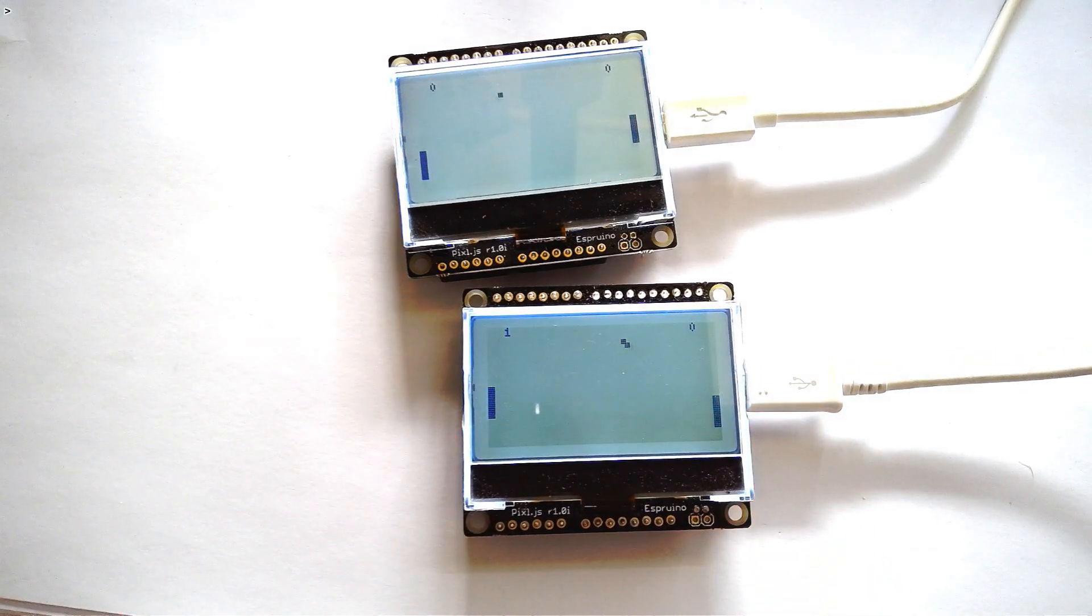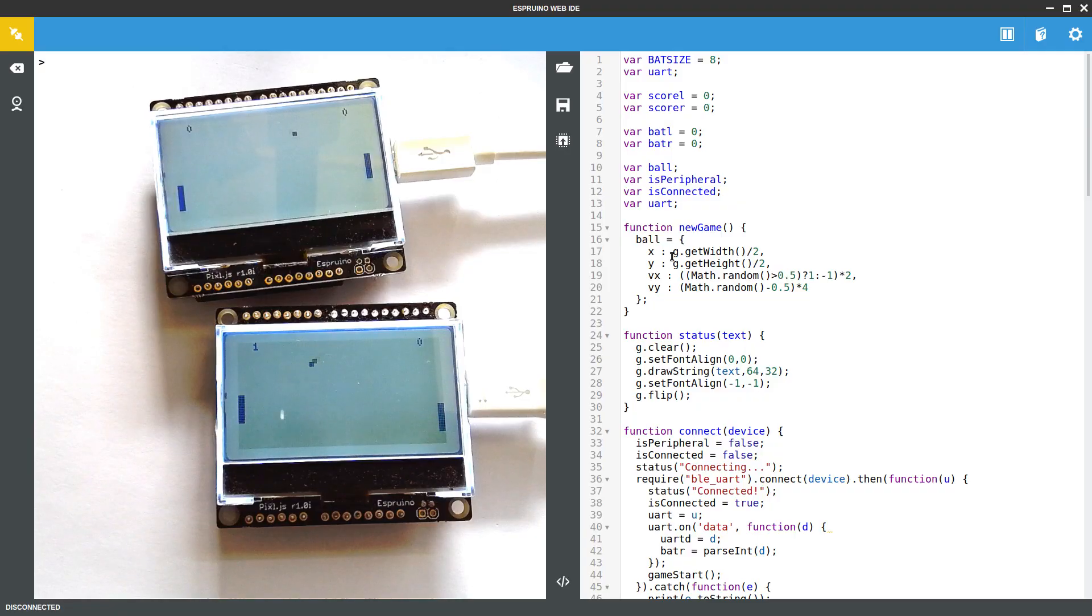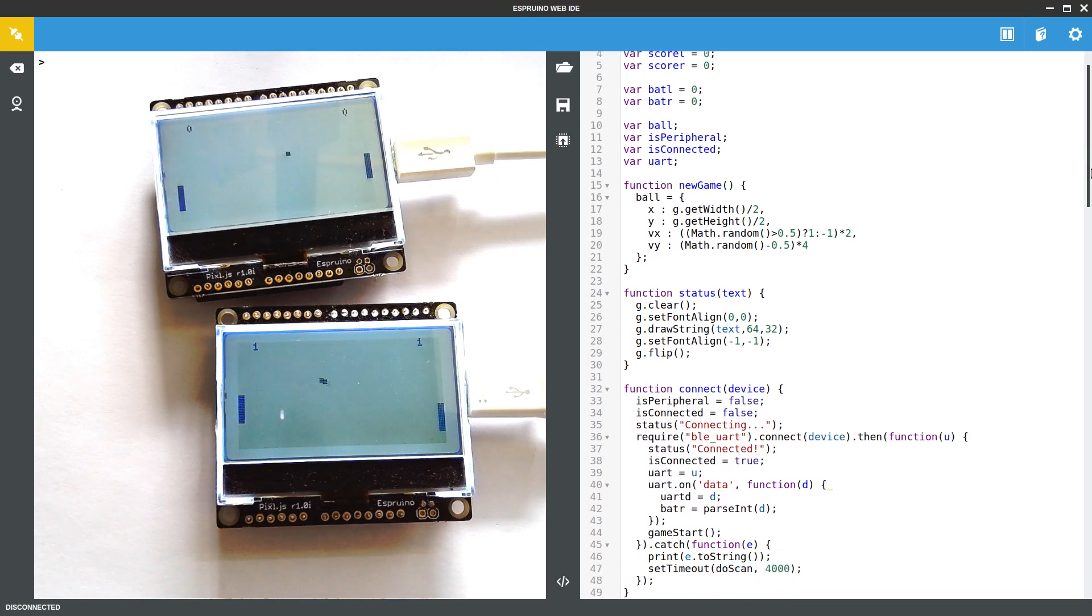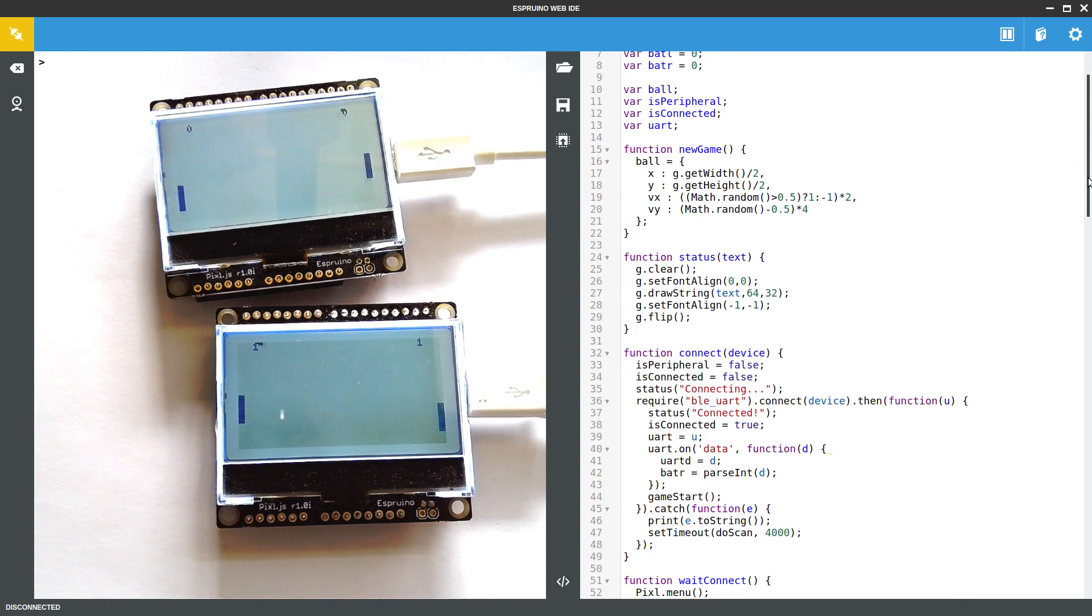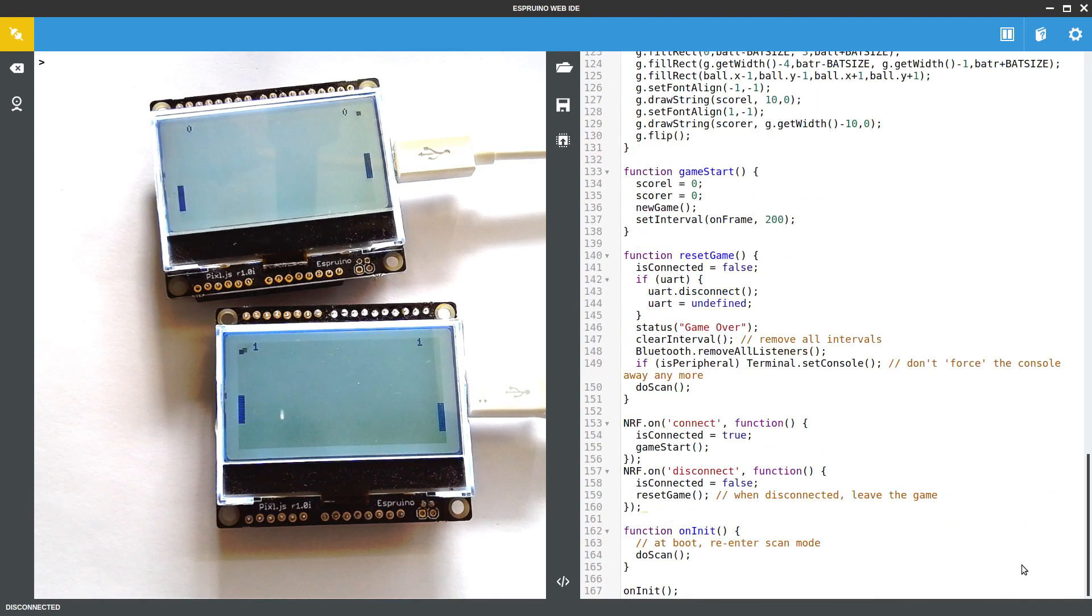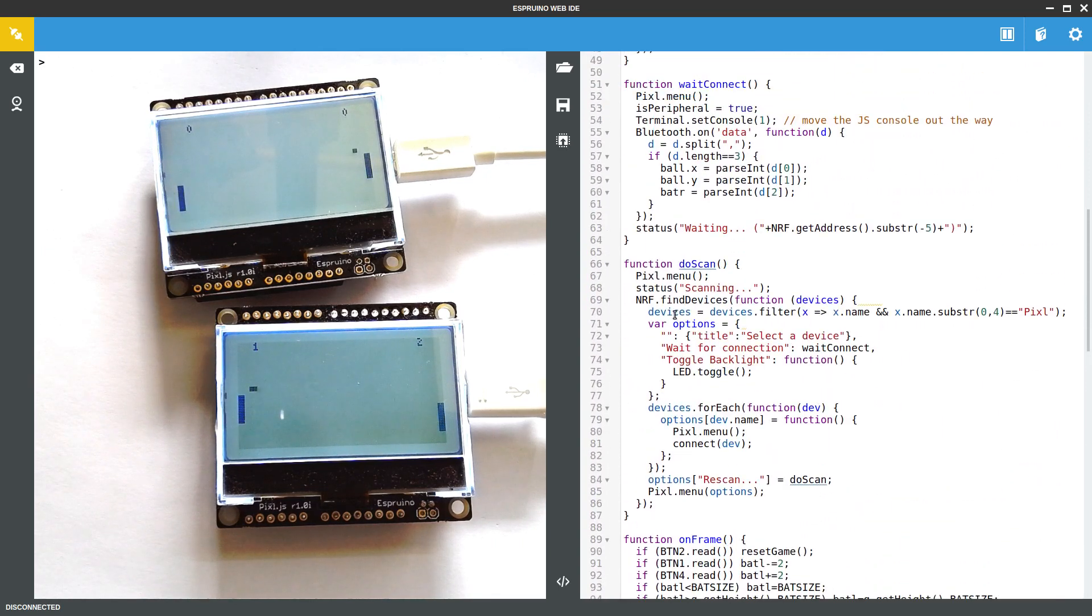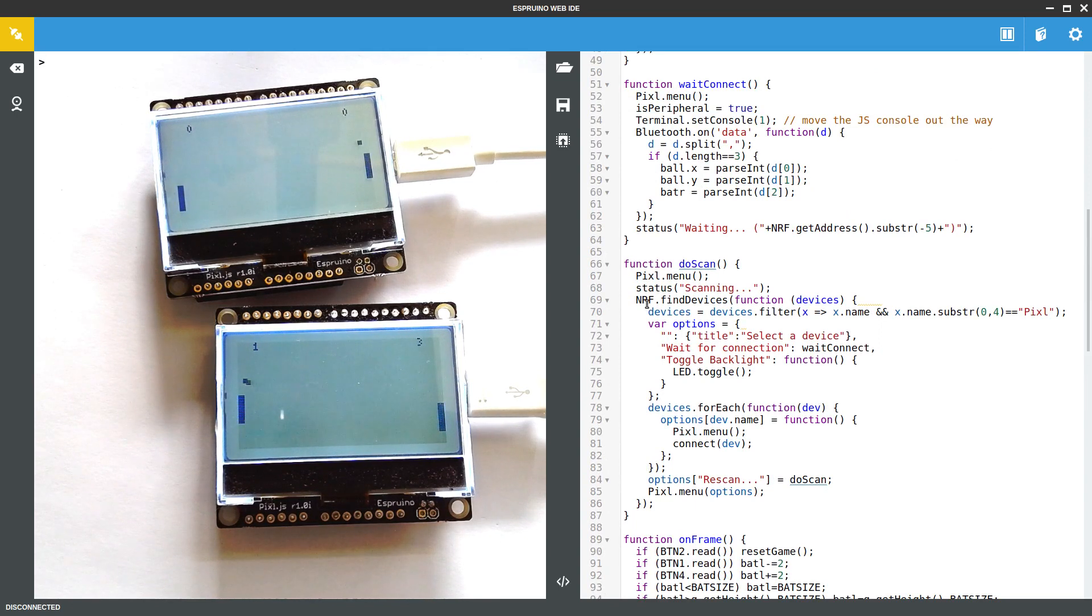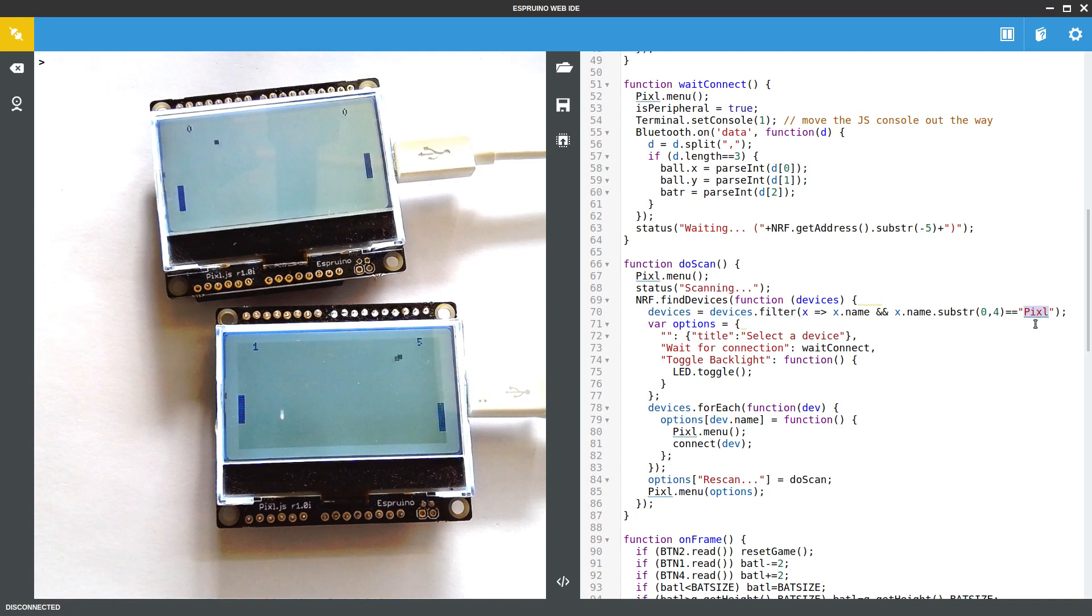So how does this actually work? Well this is basically the same Pong game that we had before, but it's just had the Bluetooth Low Energy stuff added onto it. So when it starts up it calls something called DoScan which displays that menu. It uses nrf.find devices which scans for about two seconds for any Bluetooth Low Energy devices in the vicinity. We used the standard array filter method to strip out anything that's not a Pixel.js device.